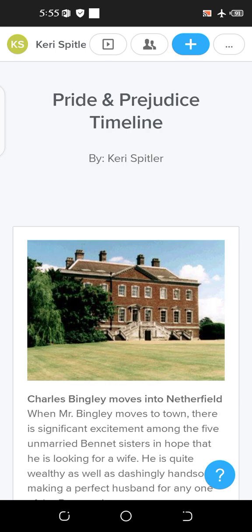I'm using a website and I will pin the link below in the comment section or in the description, so you can check that out too. But I will be explaining the main points of Pride and Prejudice. For those who don't know, Pride and Prejudice is a novel written by Jane Austen.